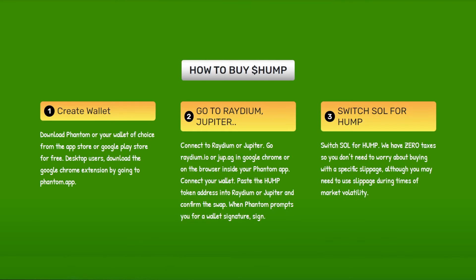Let's move on to the process. Step 1: Create a wallet — download Phantom or your wallet of choice from the App Store or Google Play Store for free. Desktop users can download the Google Chrome extension by going to phantom.app. Step 2: Then go to Raydium or Jupiter.